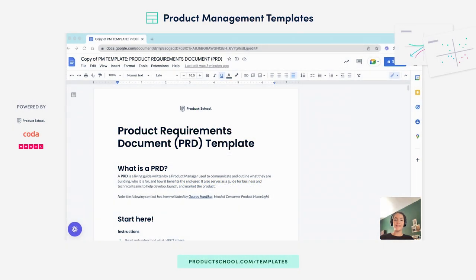Hi everyone, my name is Zanna from Product School and in this video I'll be explaining what a product requirements document is, why it's important, and how to create your own using the PRD template from Product School.